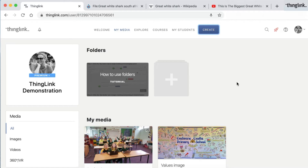Hello and welcome to this short video showing you how to create a Thinglink and some of the tags that you can add.